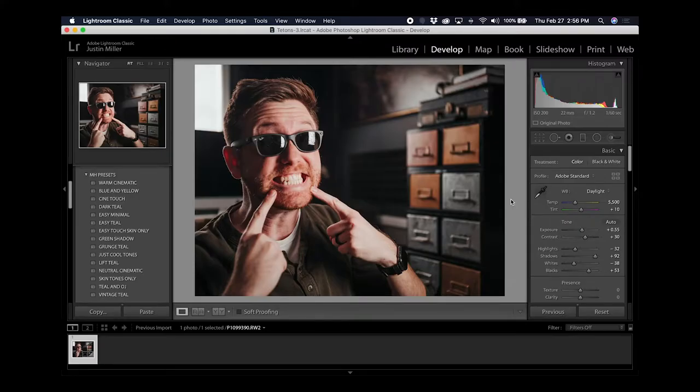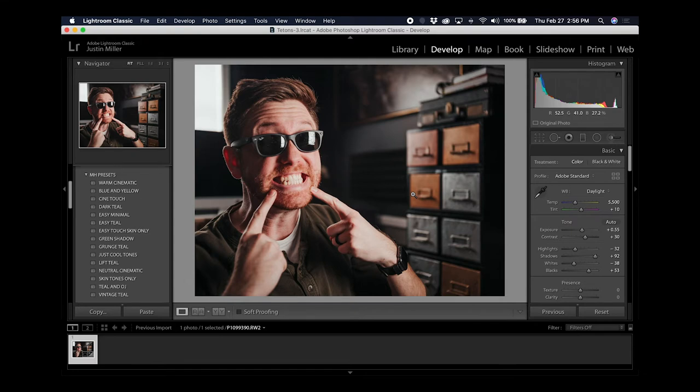I'm going to use this picture I took for the thumbnail for this video. So my teeth aren't super yellow. I drink a ton of coffee. They're not as white as they could be.